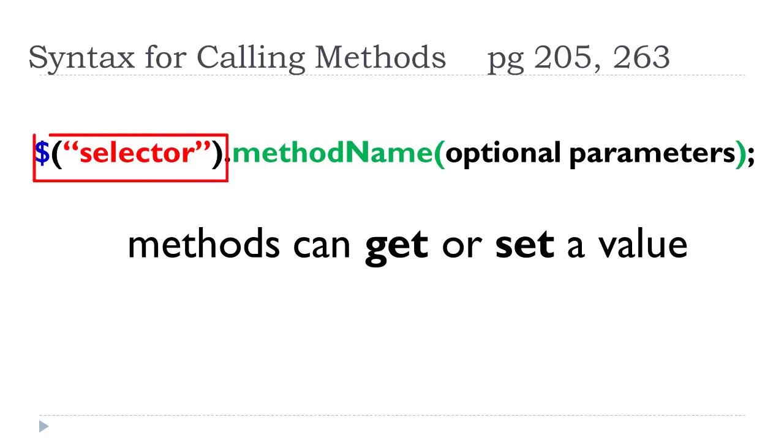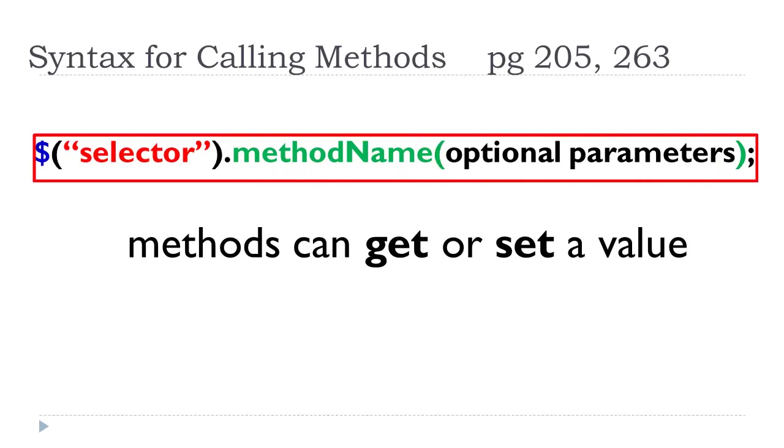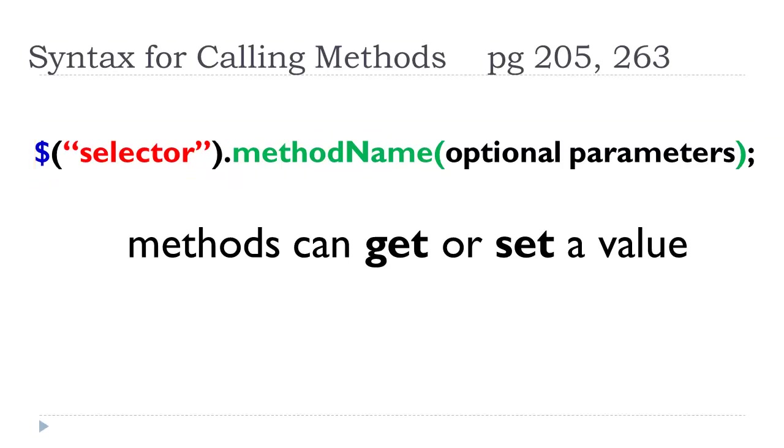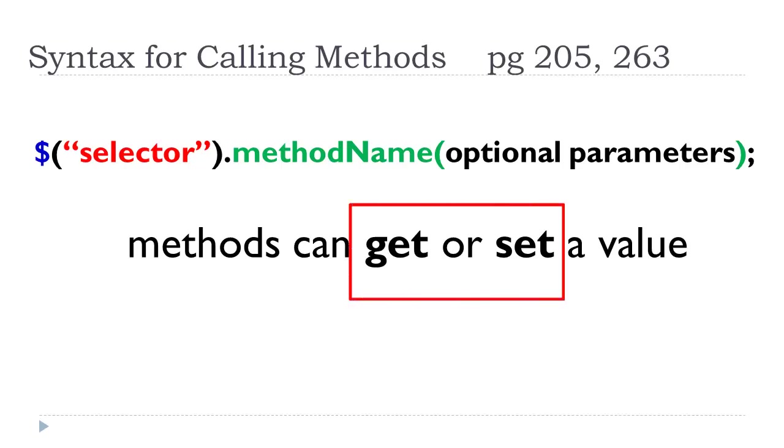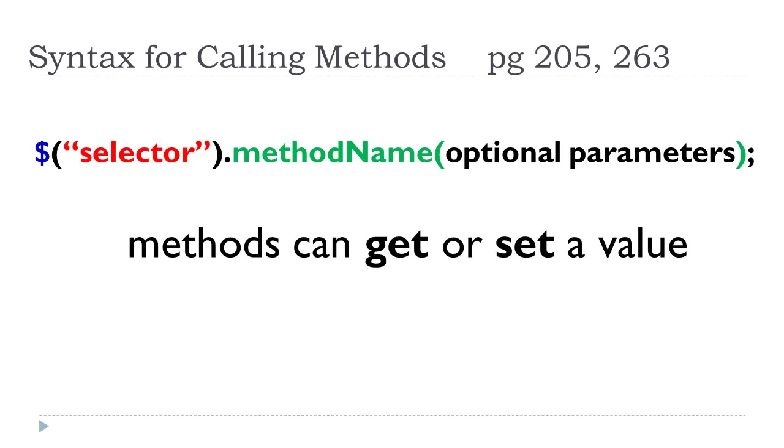Okay, so we have the selector.method name. And if there were some parameters that we were passing to that method, they would be in there. Now, one thing about methods, and this is true of traditional JavaScript, the only difference is we didn't really get into traditional JavaScript heavy-duty. Methods generally are used to set something, but they can also get or retrieve values. So methods are, and in high-level programming language, you might hear this term, getters and setters.